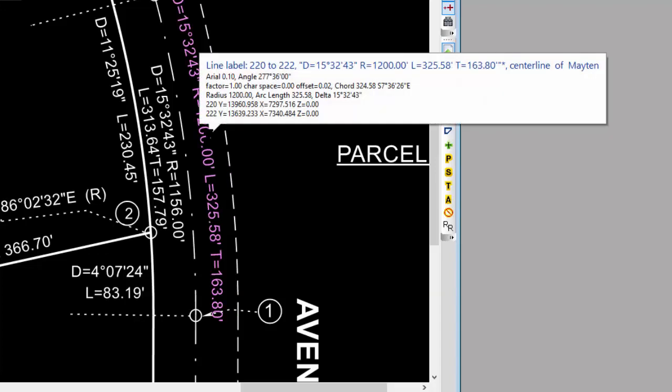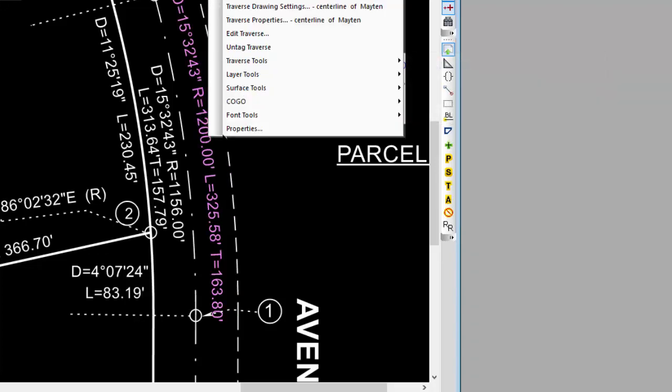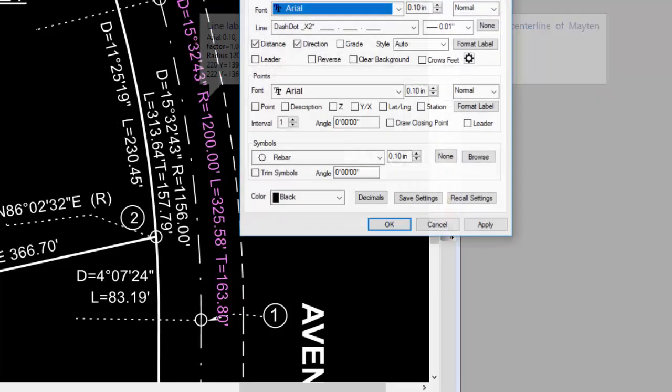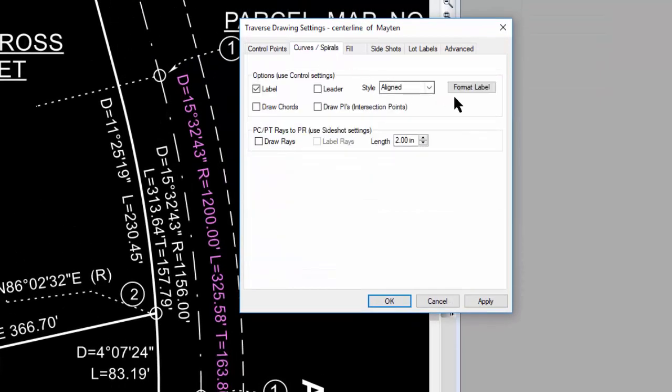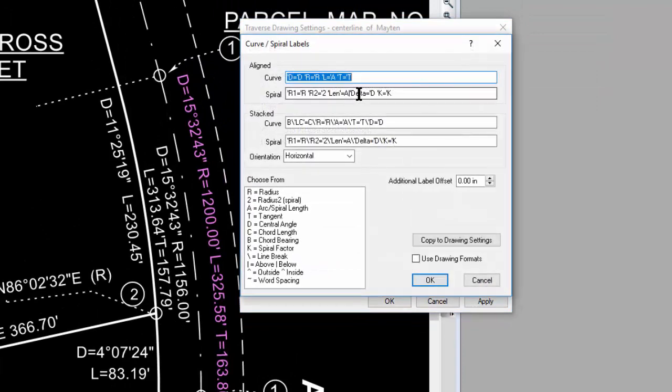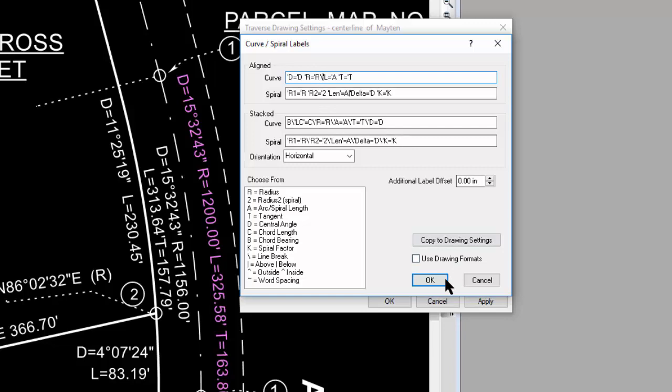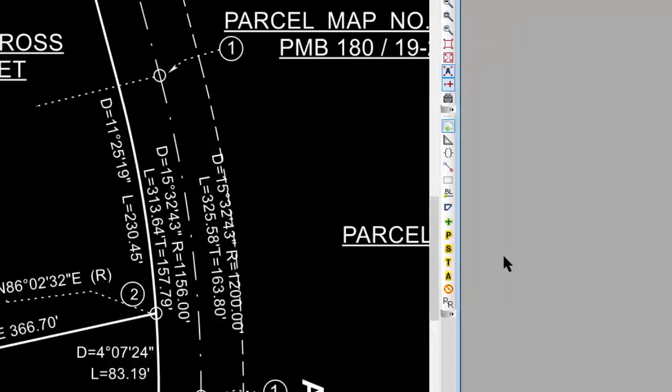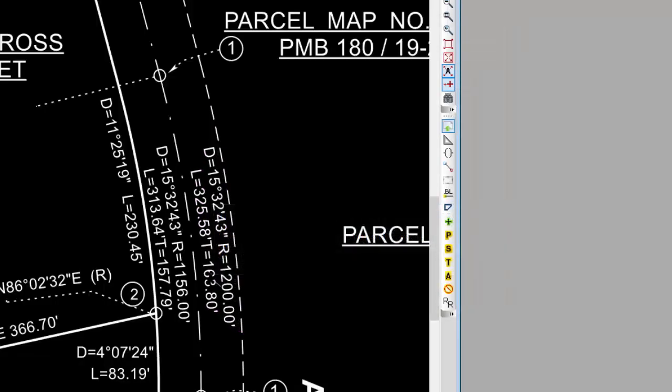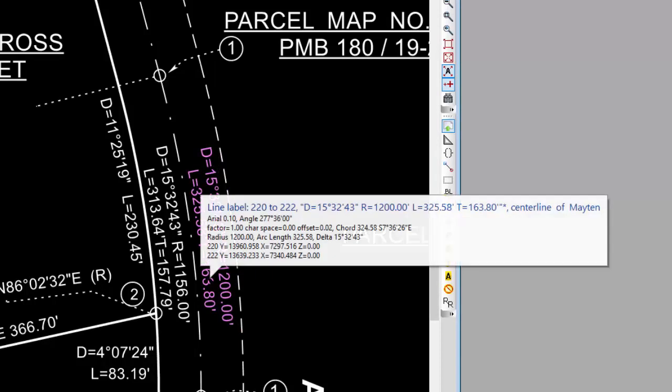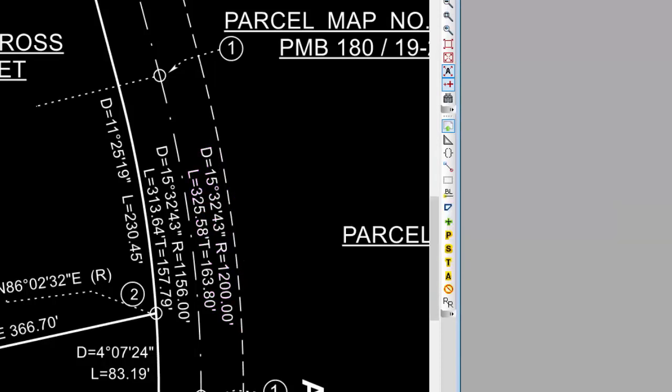I can go back in and reformat this and tell it I want all the curved labels to have multi-line. So let's put that new line character in there. Now I can move this back closer to where it was.